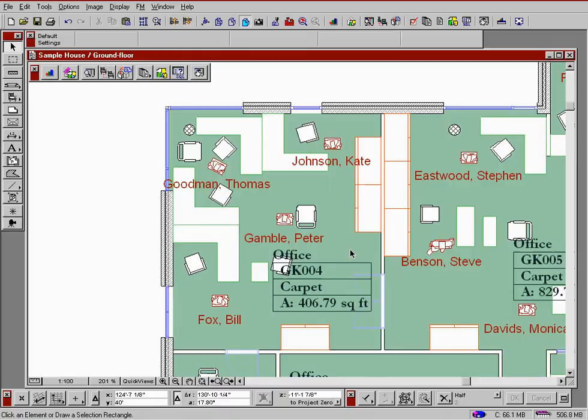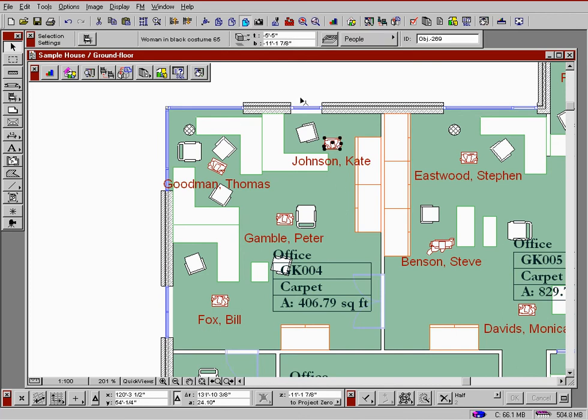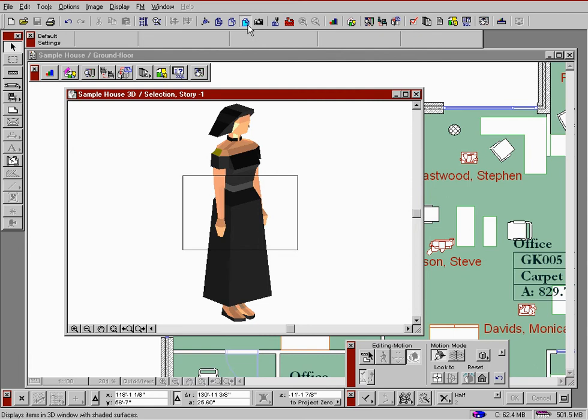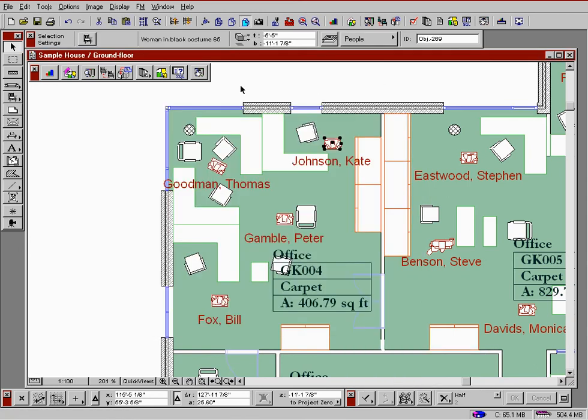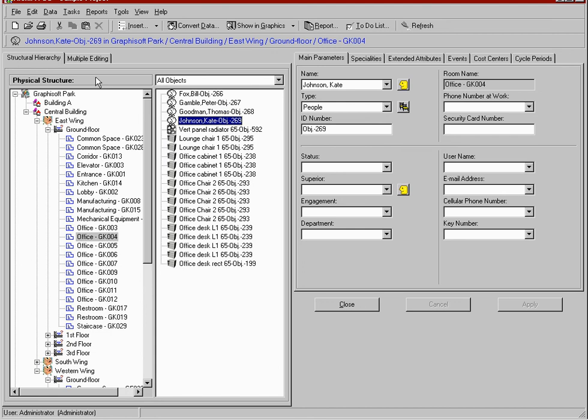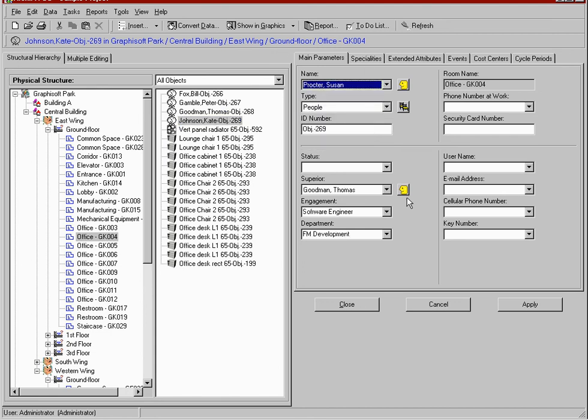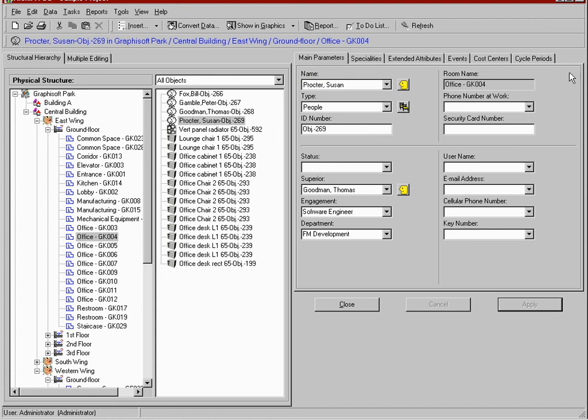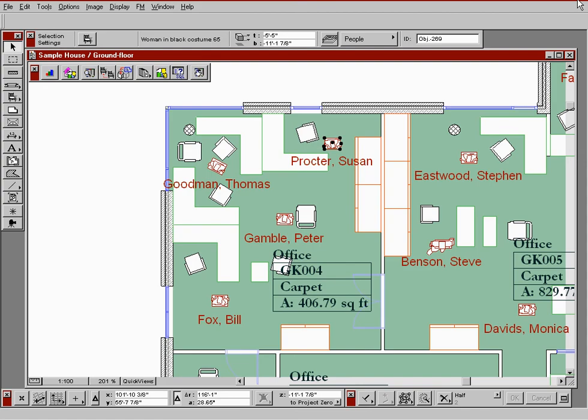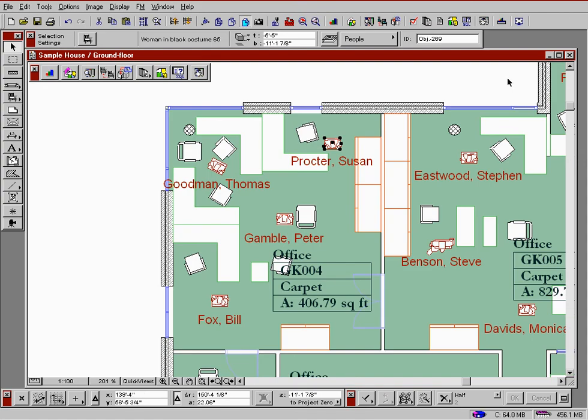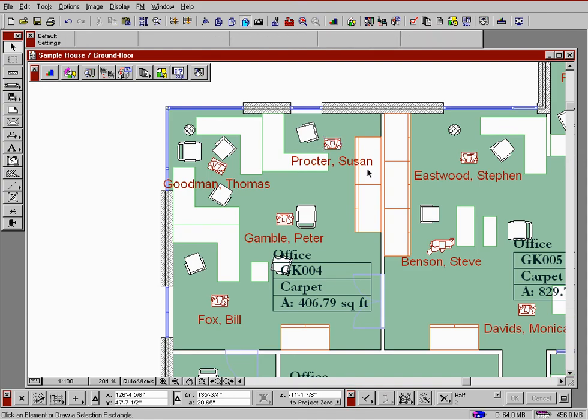The connection between graphics and the database is also live in the case of objects. Let's take a look at an example. The symbol we see here represents a person. This person also appears in the database. Let's modify the name of that person in the database. After doing that, if we go back to the graphics window, we can see that the name has changed. RKFM's ability to dynamically update all room-related data assures the user the most current information at all times.